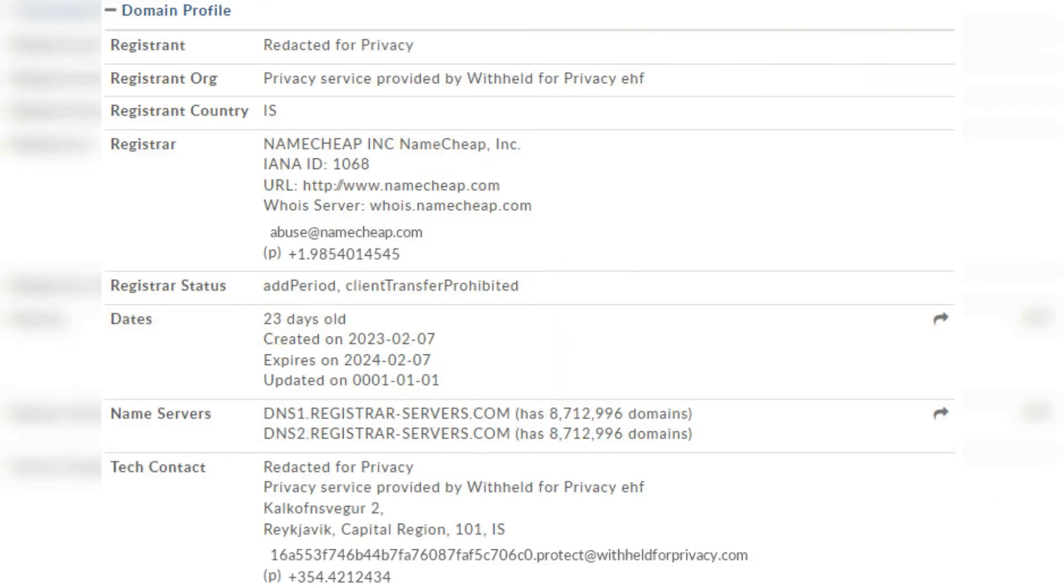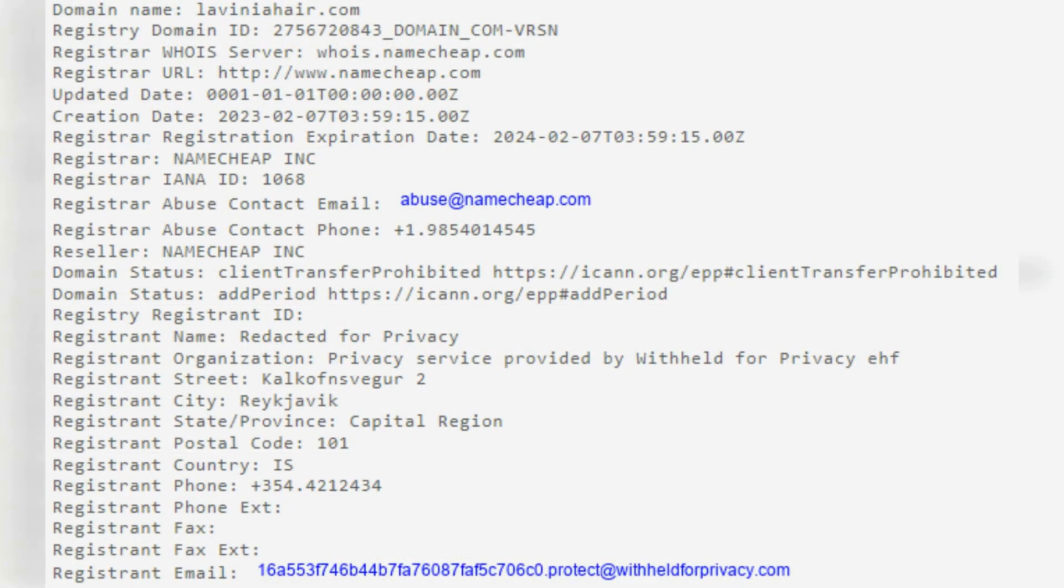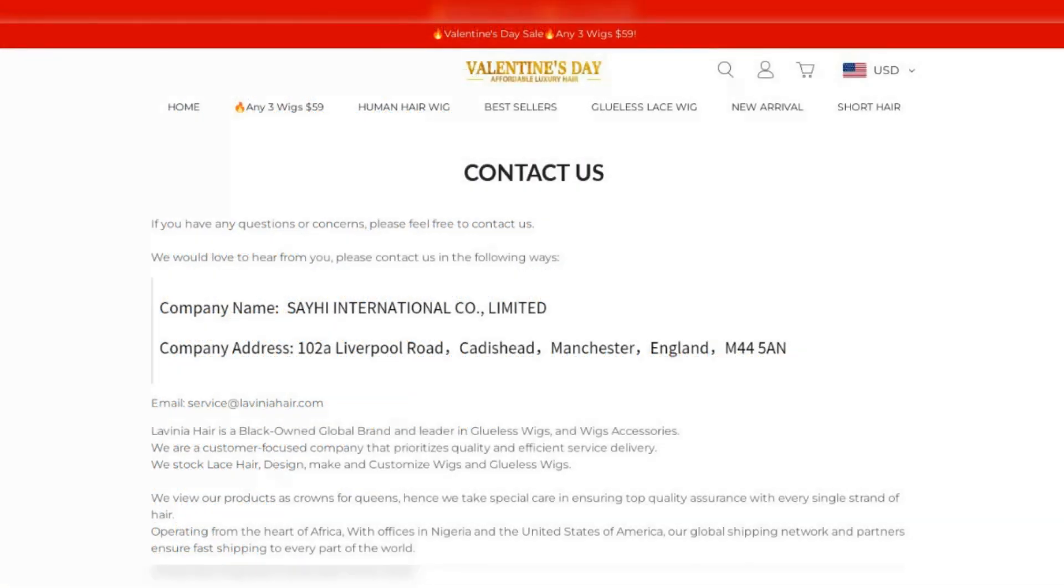All the data collected by the website is hosted overseas, despite the company's claims of being located at 102a Liverpool Road in Manchester, United Kingdom. There is no evidence to support this.